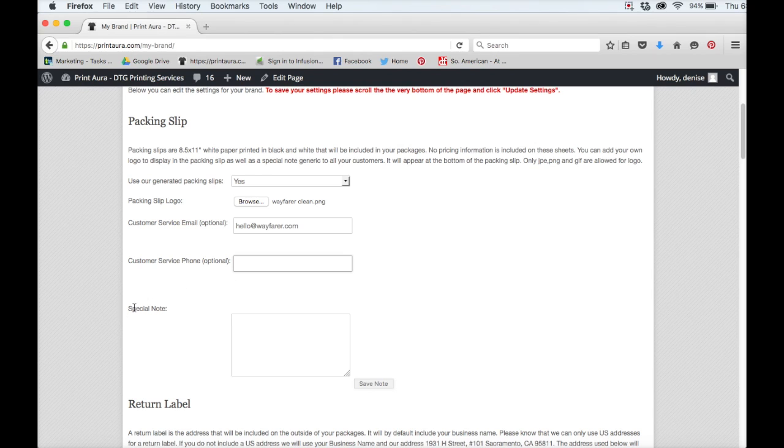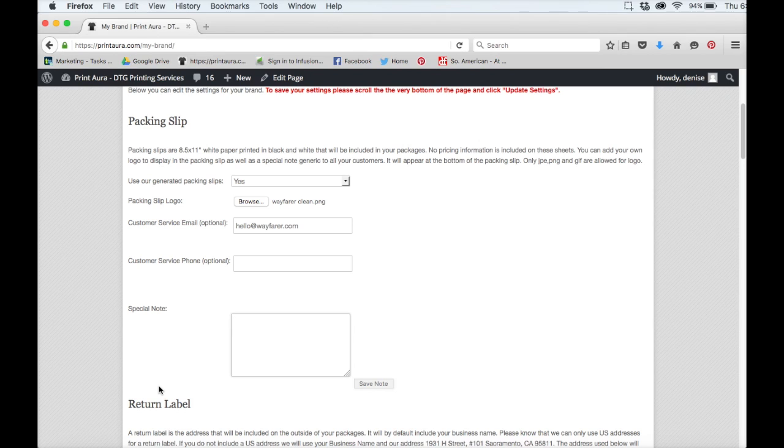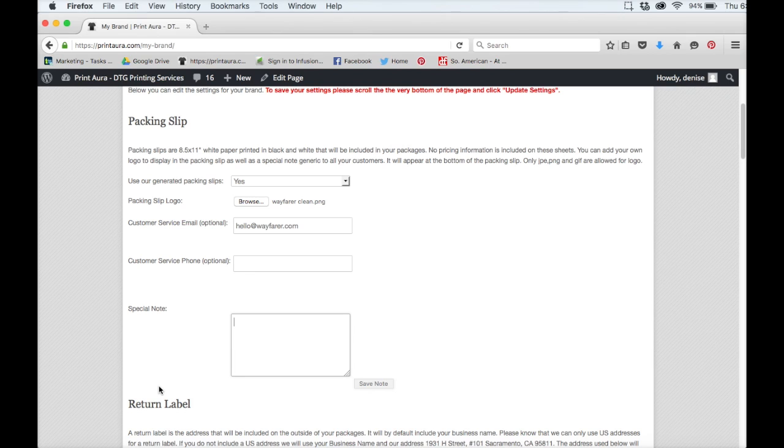Your next option is to leave your customers a special note in their packing slips. This is a great place to show your customers your appreciation. It can be a thank you, it can be an appreciation note, whatever you want it to be. You can write it here and we'll print it on your packing slip.